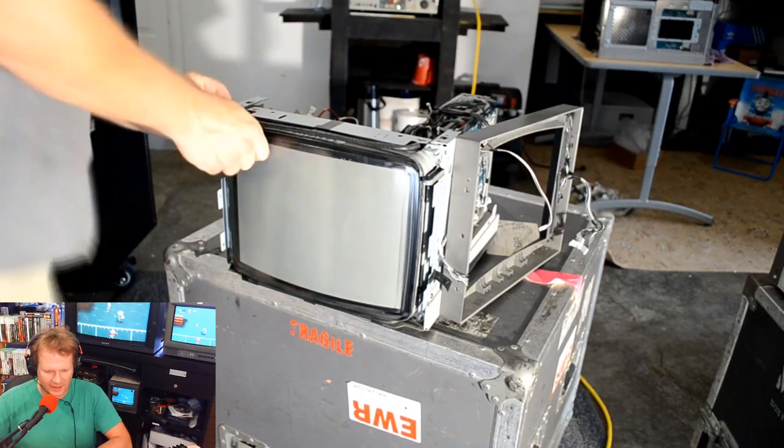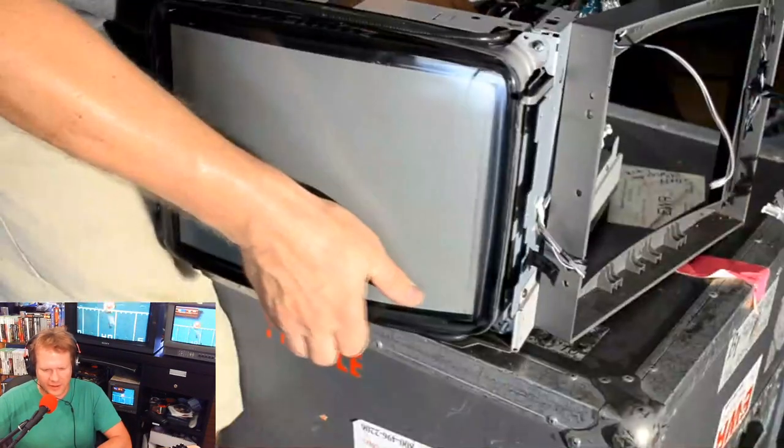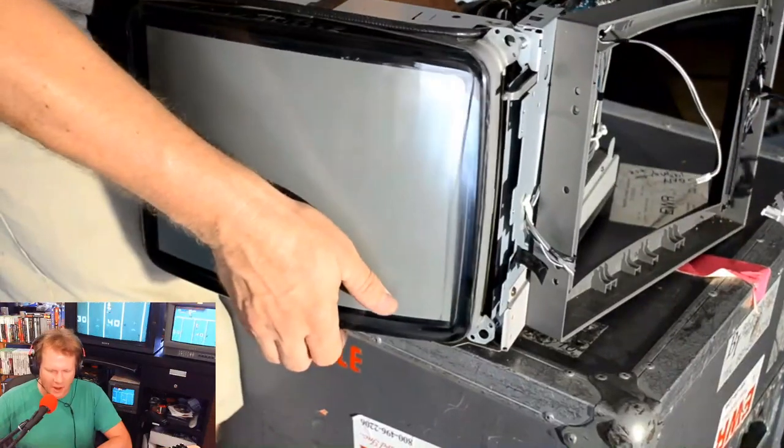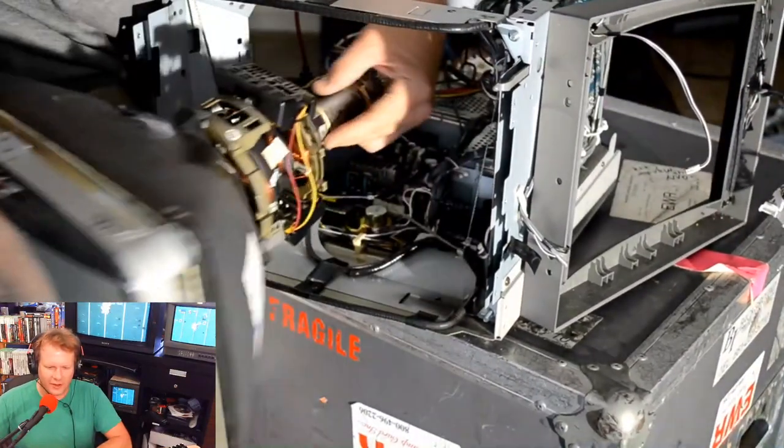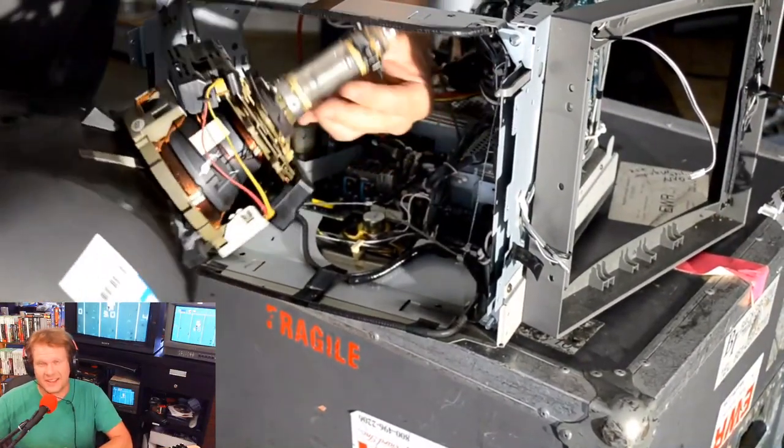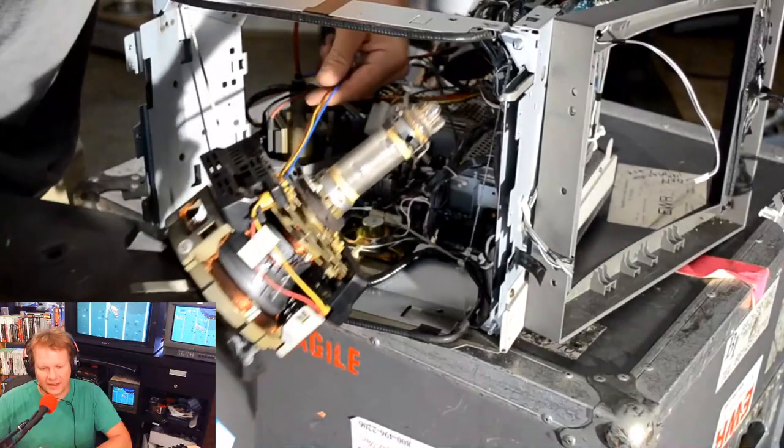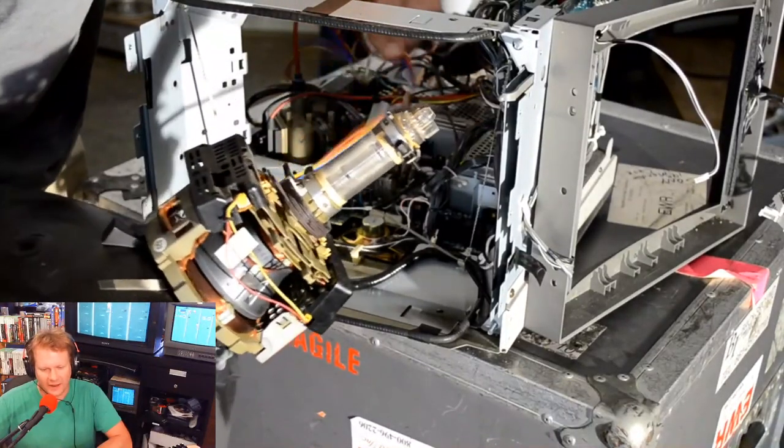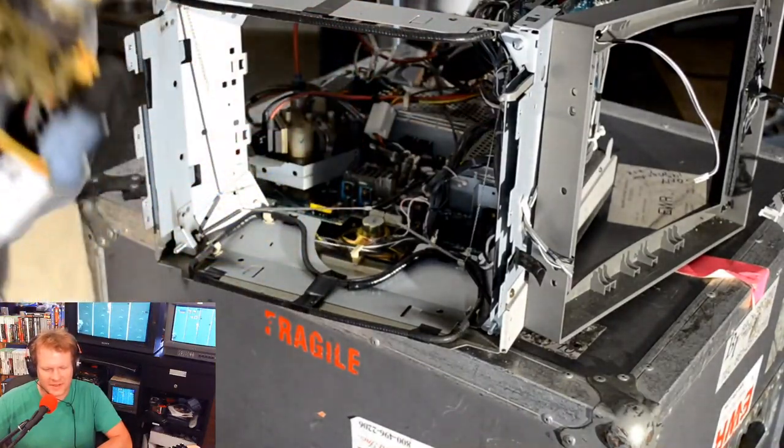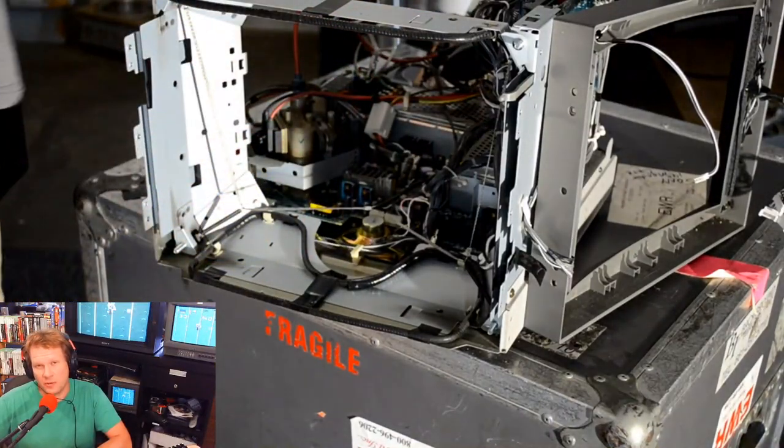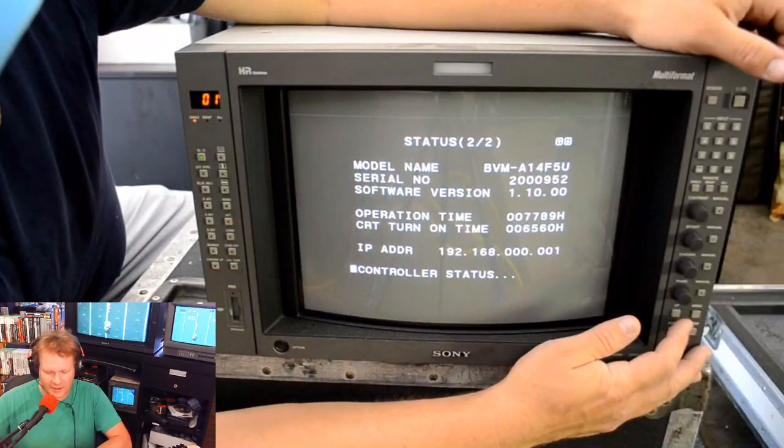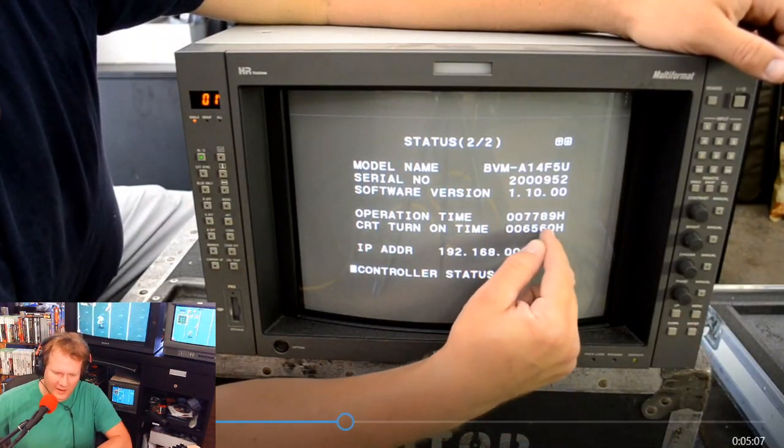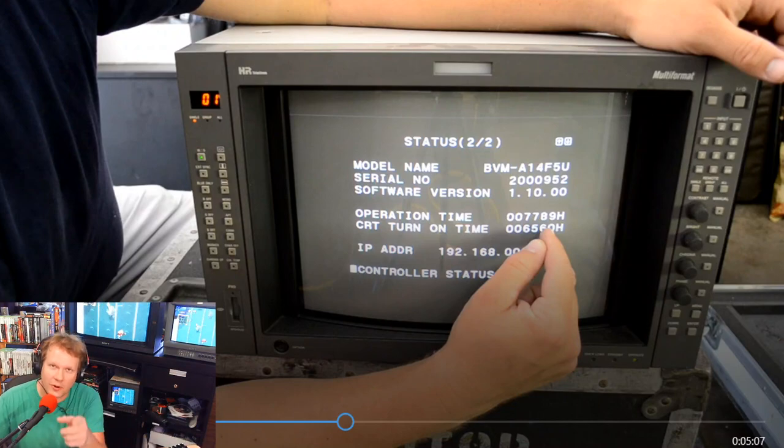There we go, we've got it fully loosened. You'll notice that I did not remove that yoke. That yoke is going to stay on there for now and I'll tell you why here in a second.